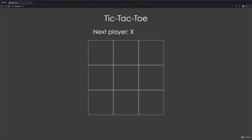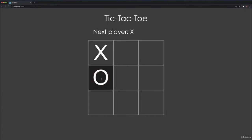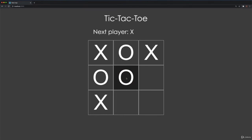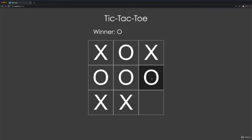For example, player X starts in the top-left square. Player O follows with a move in the square below. Player X's second move is in the top-right square. Player O's second move is in the top-middle square. Player X then clicks on the bottom-left square. Player O blocks with a move in the center square. Player X follows with a move in the bottom-middle square. And player O wins with a move in the right-central square. We have now demonstrated how our game works.